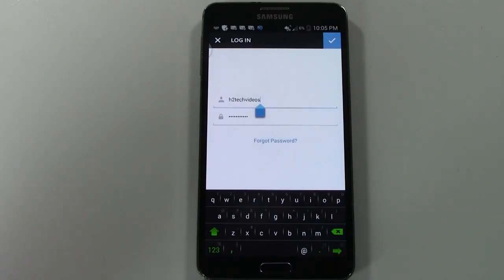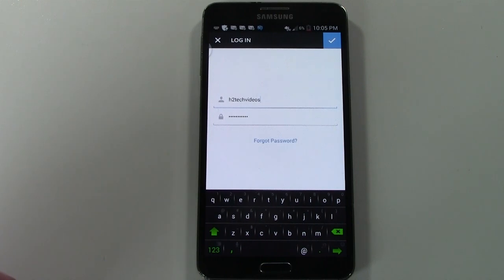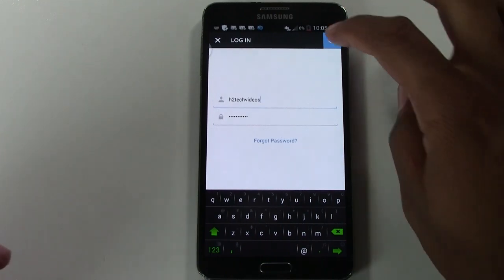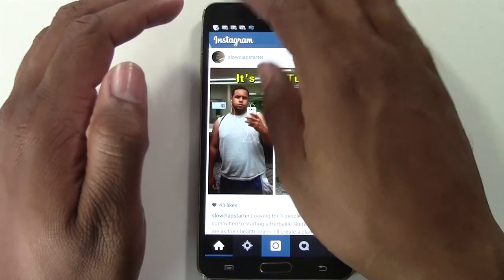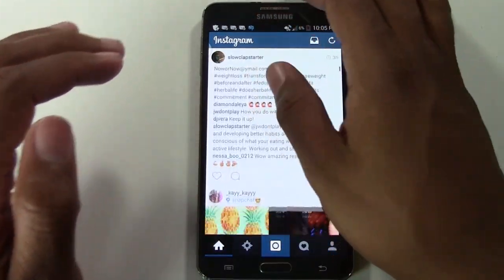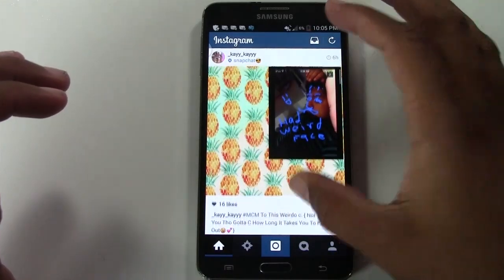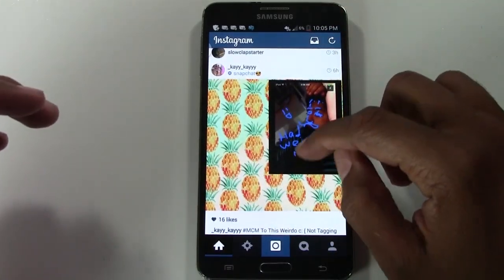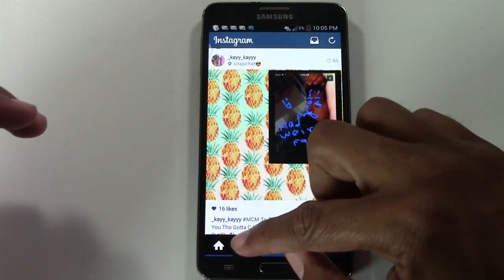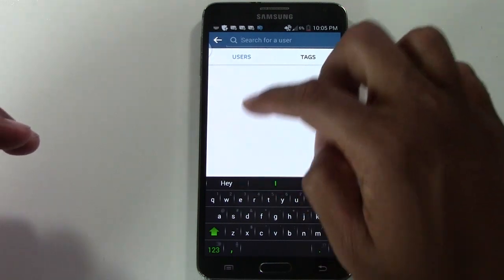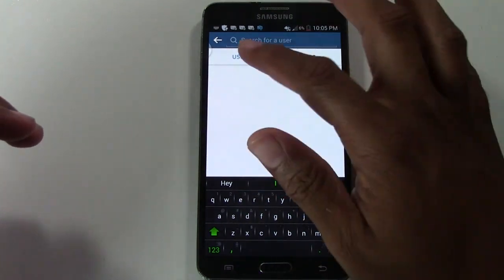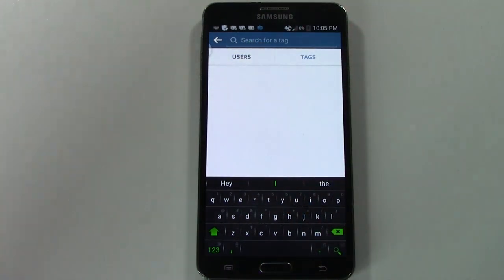Once you have entered your username and your password, go ahead and sign back in. You'll be right back in, and if you go to search, you'll notice your user history is totally clear — user history as well as your tags.